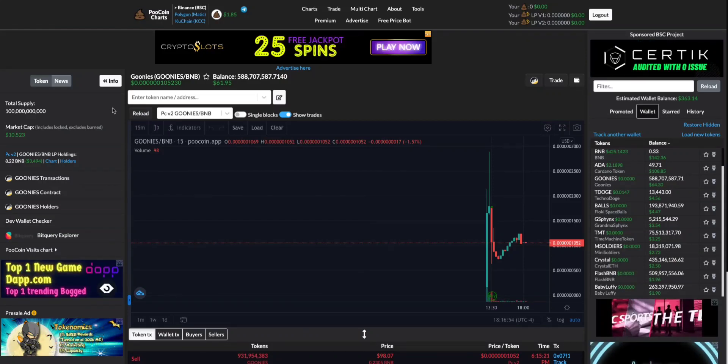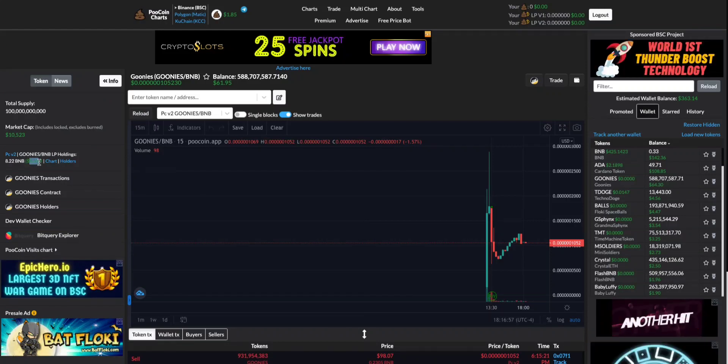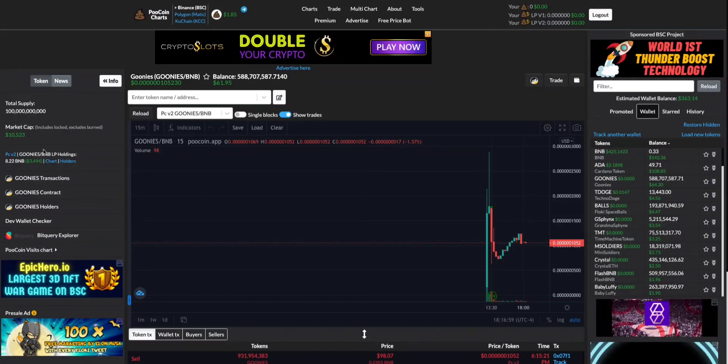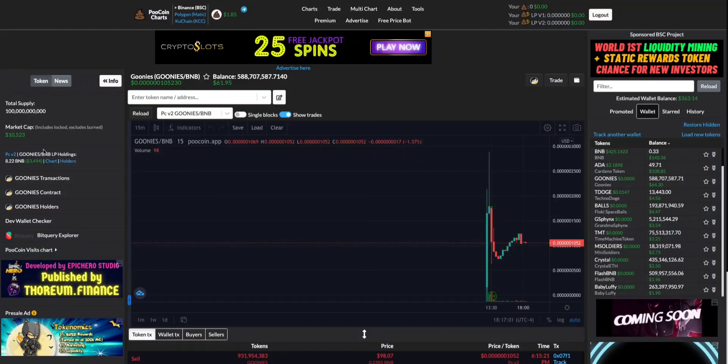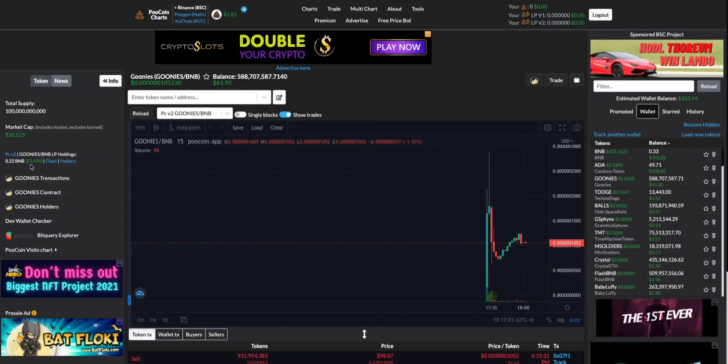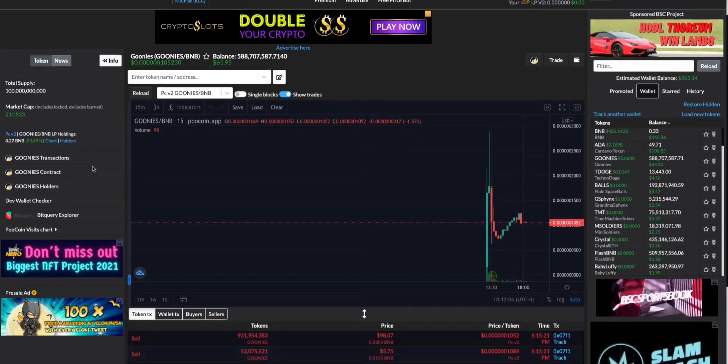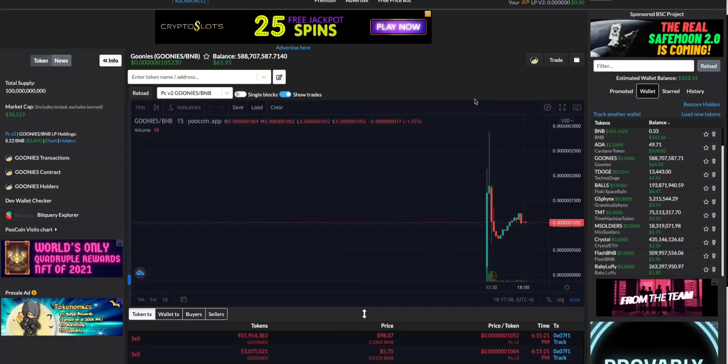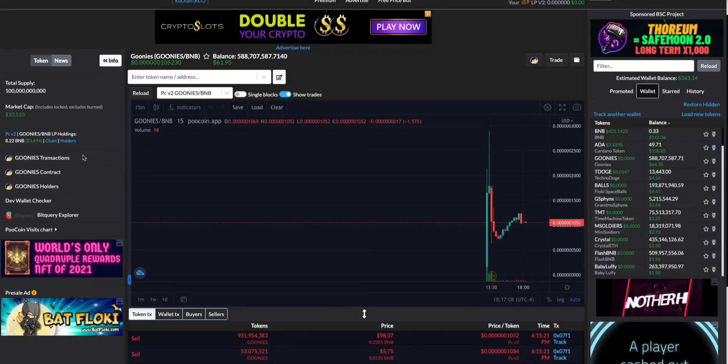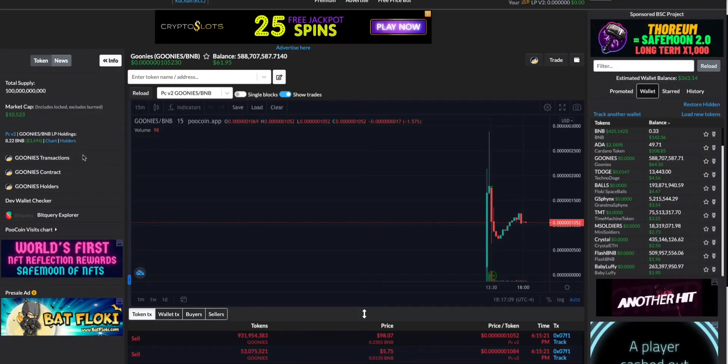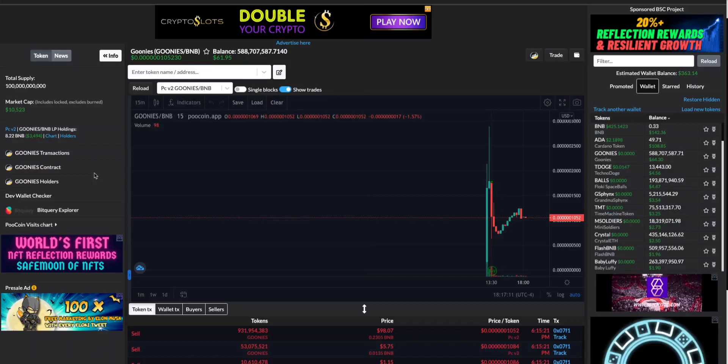When you get rugged, you have a coin with a liquidity pool and what happens is the owner of the token, the dev, ends up pulling this liquidity so there's no more liquidity to trade on. He pulled all the liquidity, so you pretty much lost all your funds. Anything you've invested is now lost.